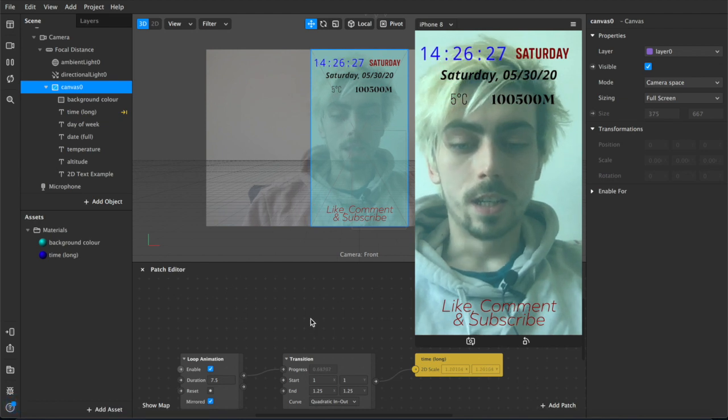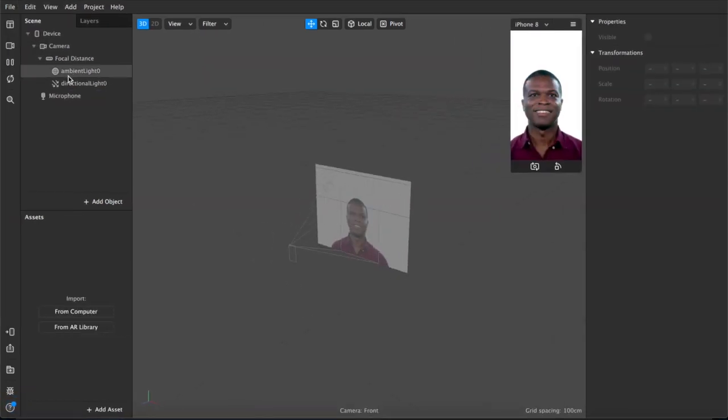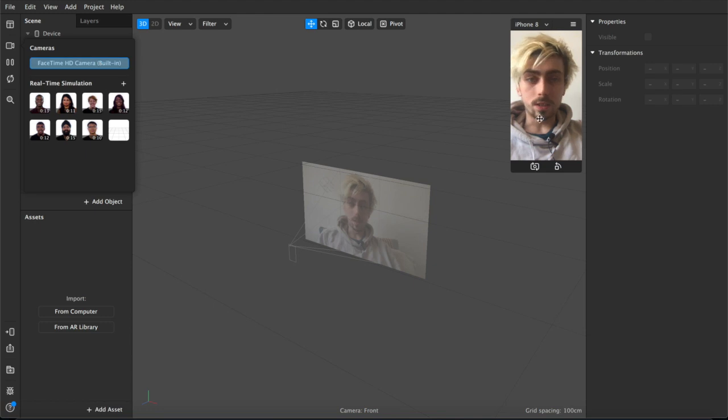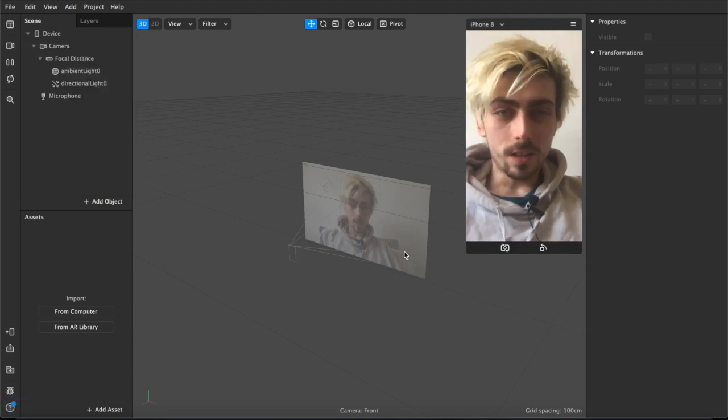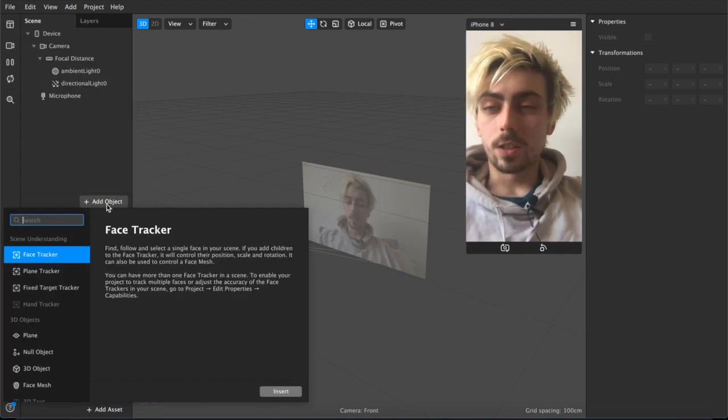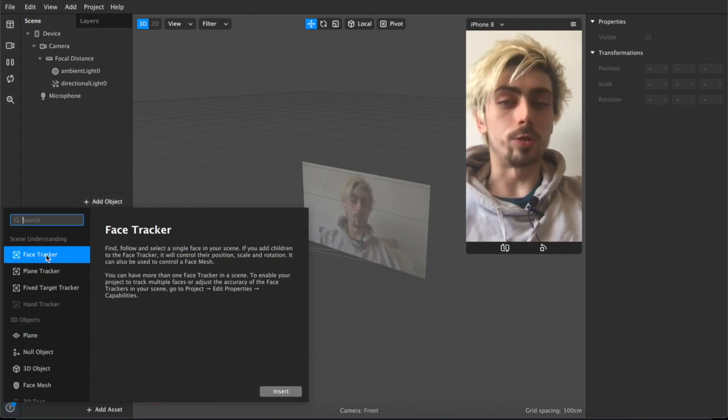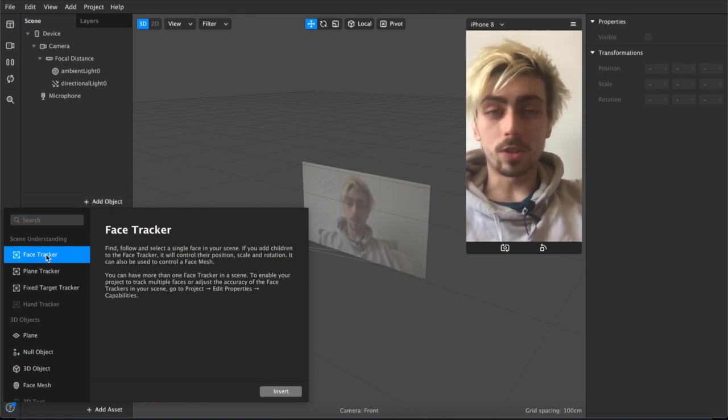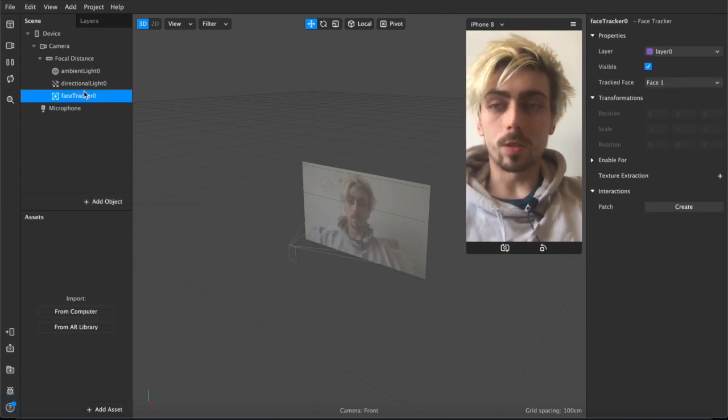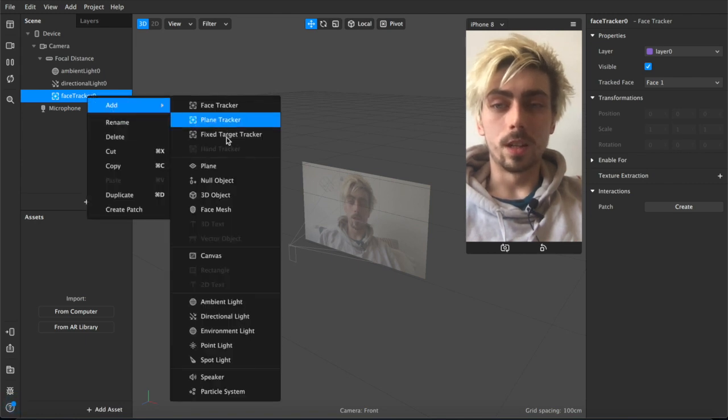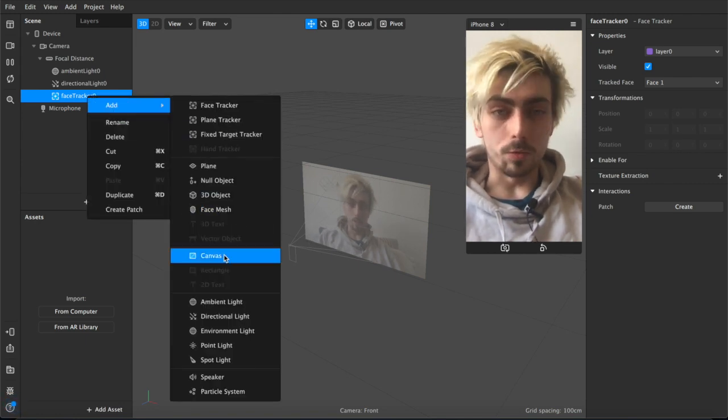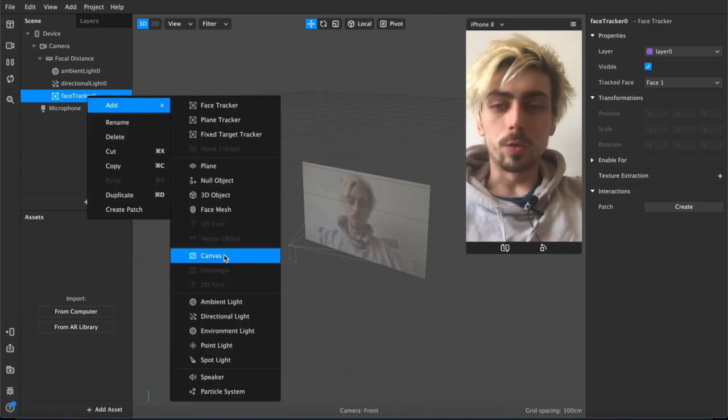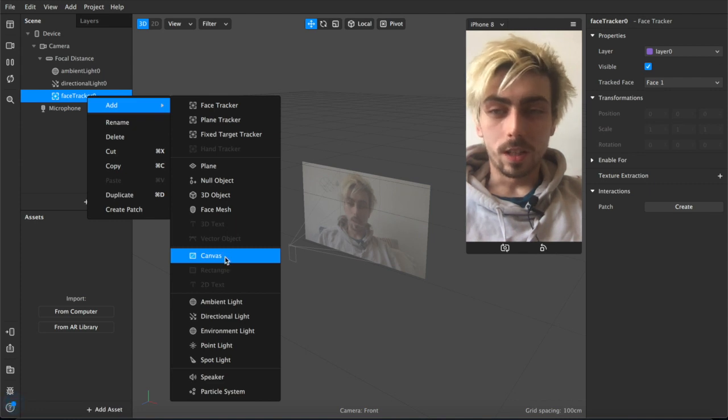So first up we'll open up a new project and I'll switch over to the FaceTime camera. The first thing we're going to do is show you how to do a face tracker because that's not in this other example that I have set up. So you won't have to ask in the comments.